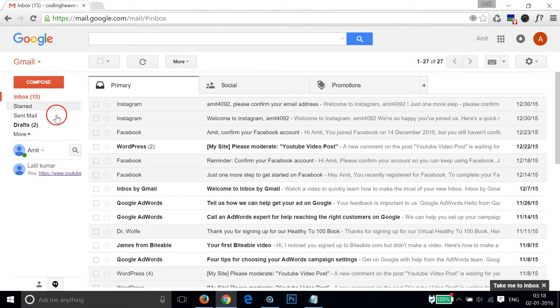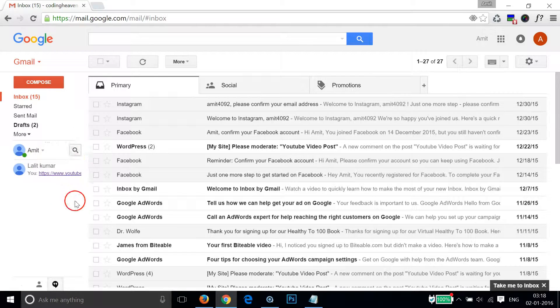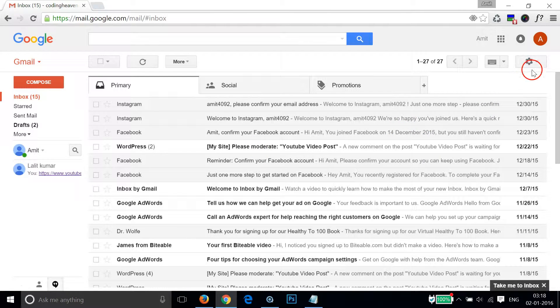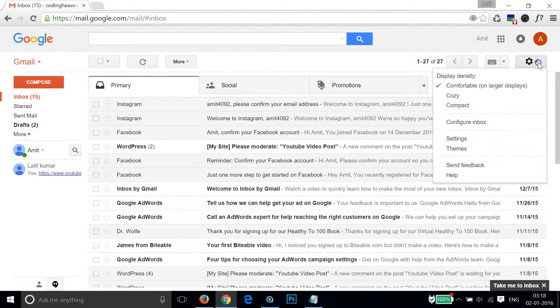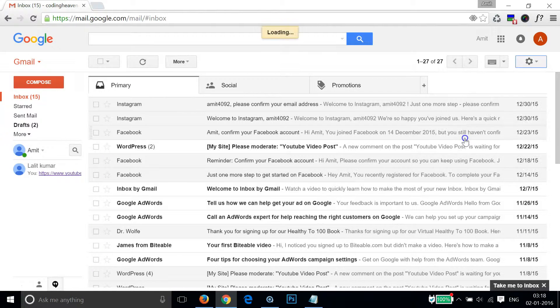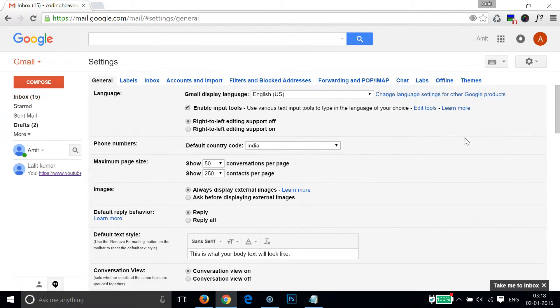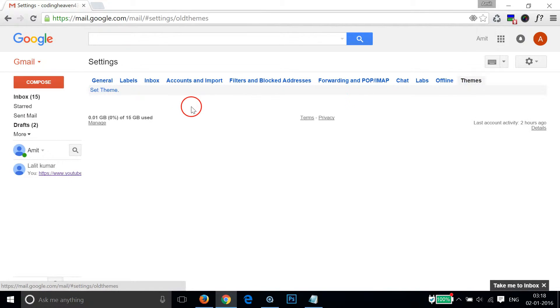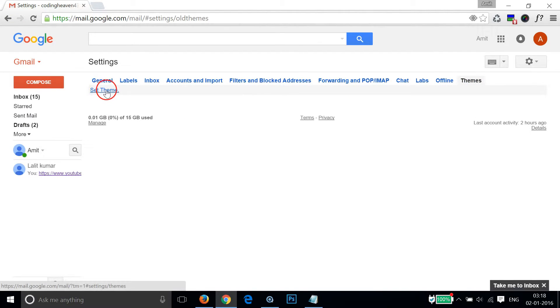After that you need to click on the gear icon at the top right and we have to click on settings. Then you need to click on the themes link over here and after that you need to click on the set theme link.